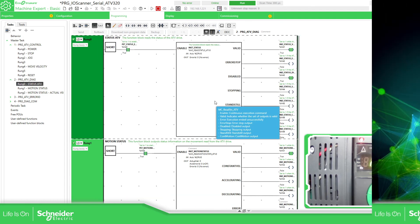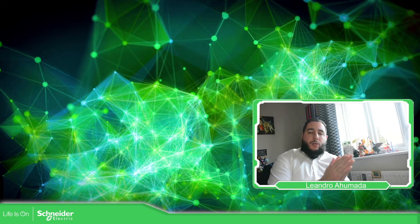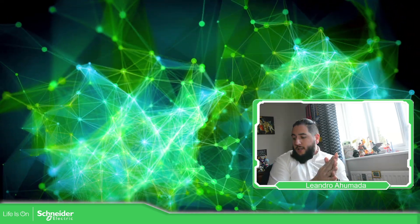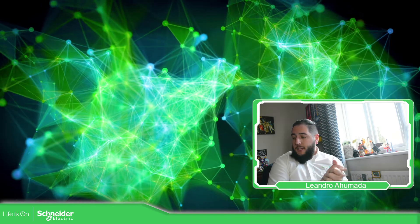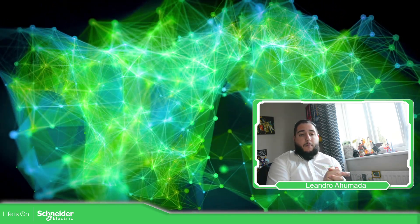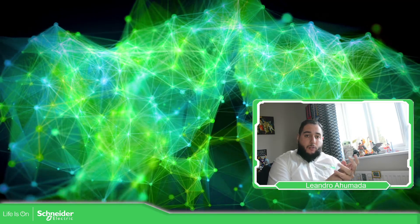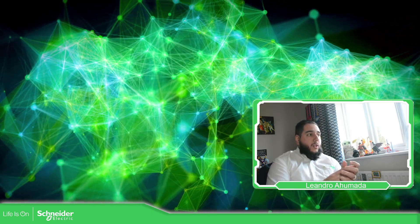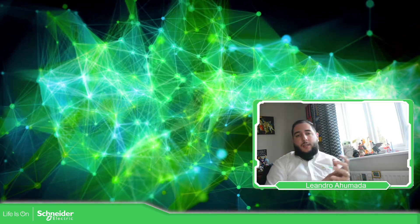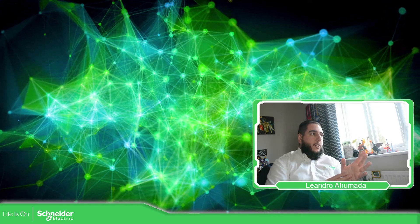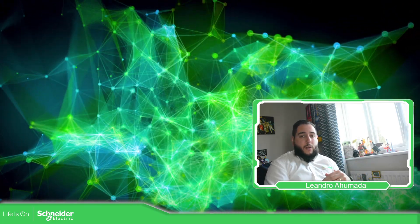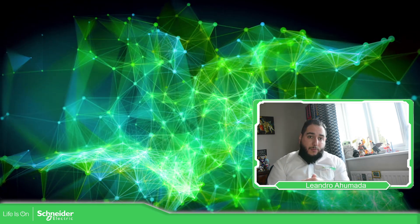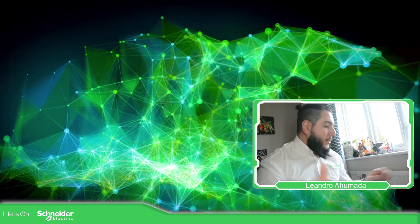So what we can see now is how you can easily communicate, control the drive, the ATV, using the IO scanner of the Modicon M221 and the function blocks that we have. So instead of directly changing the status, you can use the function block in your code, in your program, and control the drive. So thank you very much for watching this video. I see you on the next one.